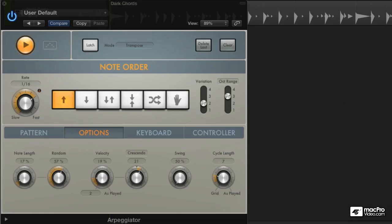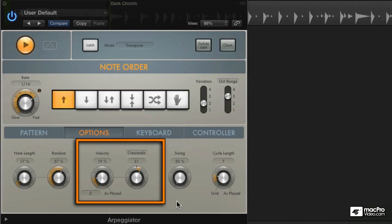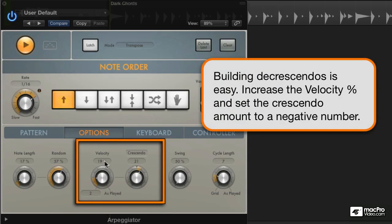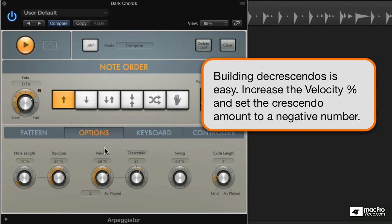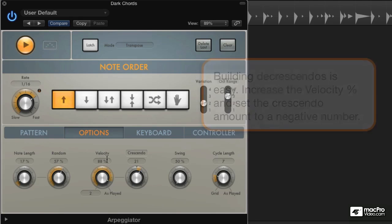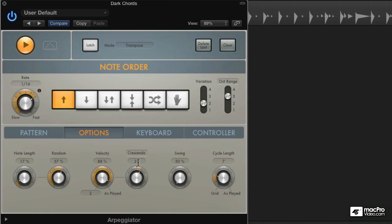Now decrescendos work just the opposite. You set the crescendo control at a negative number so it subtracts velocities from every consecutive note. And you want to start the velocity either as played or at a louder value. Let's try it as played.